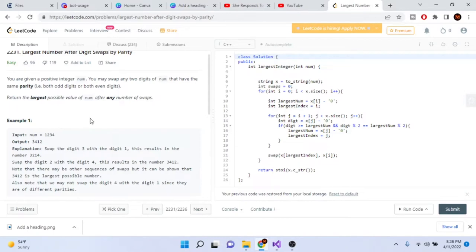You're given a positive integer num and you may swap two digits of num that have the same parity. What that means is they're either both odd or both even — you cannot swap an even digit with an odd digit. You may only swap any two digits that have the same parity, and your job is to return the largest possible value of num after any number of swaps.